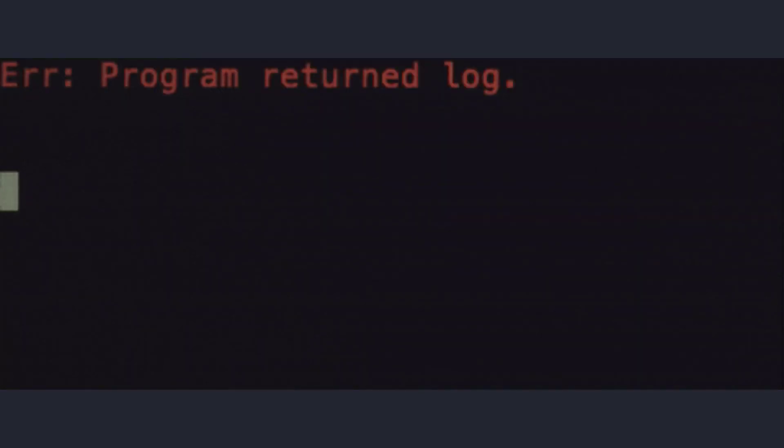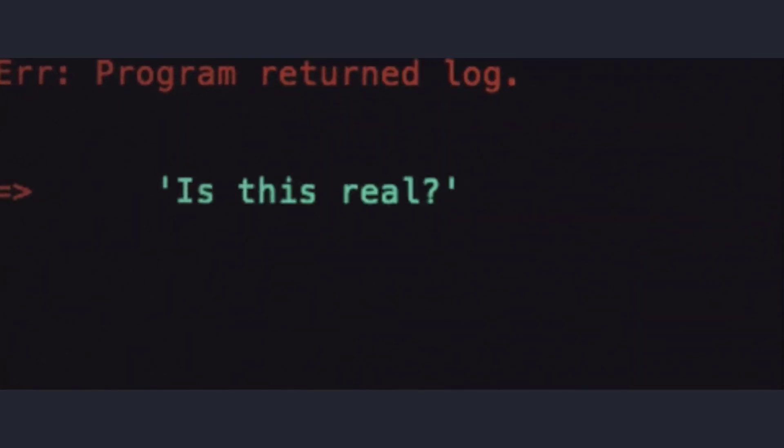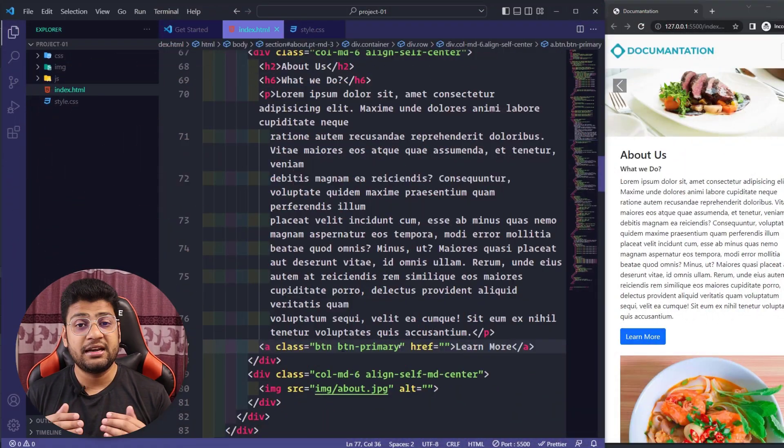Number two: changing the Bootstrap file. Do not change anything in the bootstrap.css or bootstrap.min.css file. If you need to change anything, I highly recommend doing that in your custom CSS file. If you modify the Bootstrap core file, you will find that lots of things break. So I highly recommend not changing anything in the Bootstrap file.